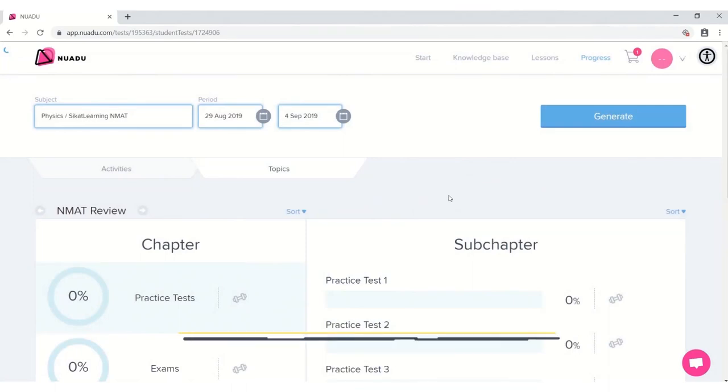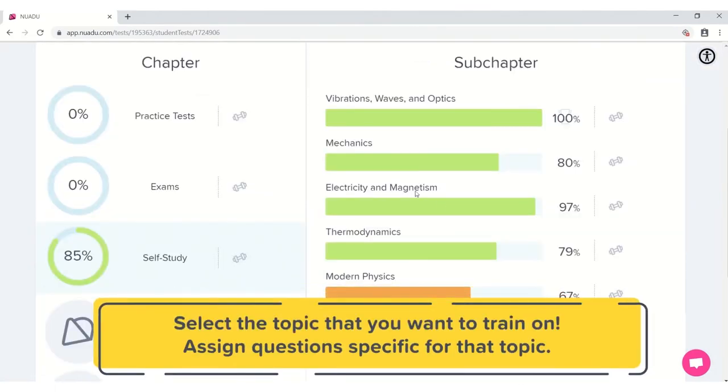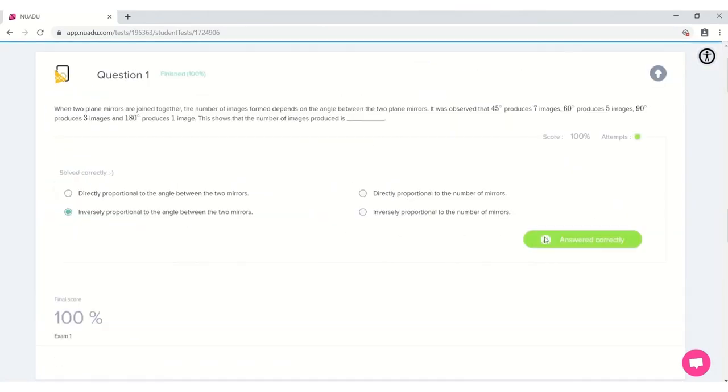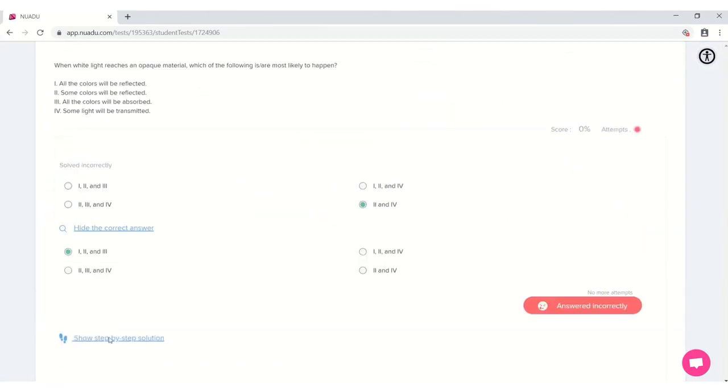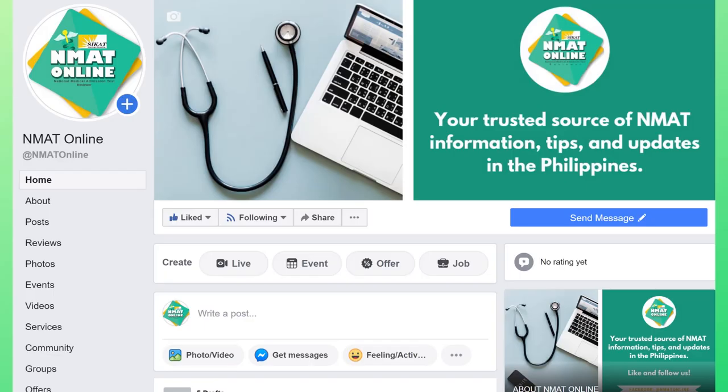To learn more, you may check out our website or follow us on Facebook. Bye.